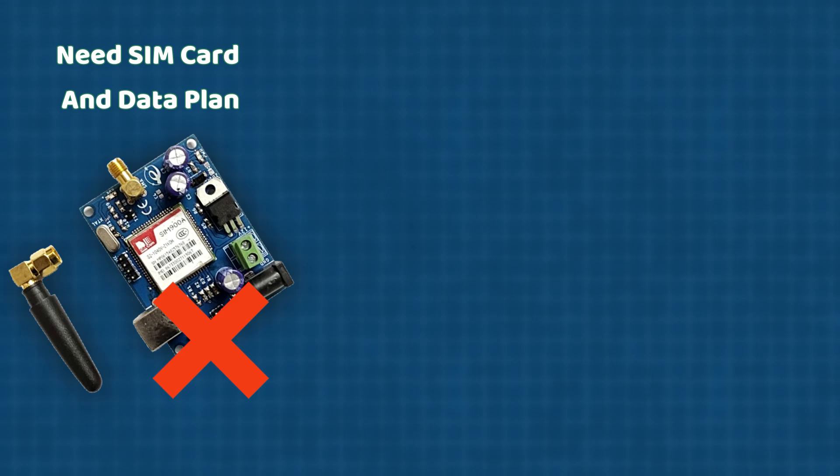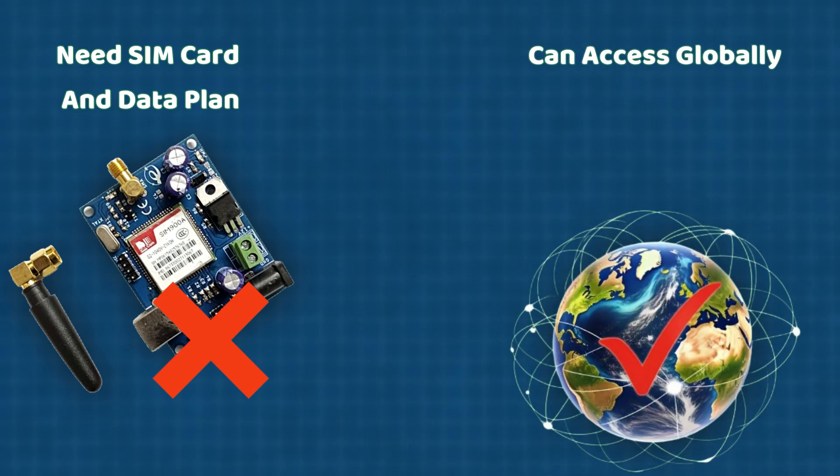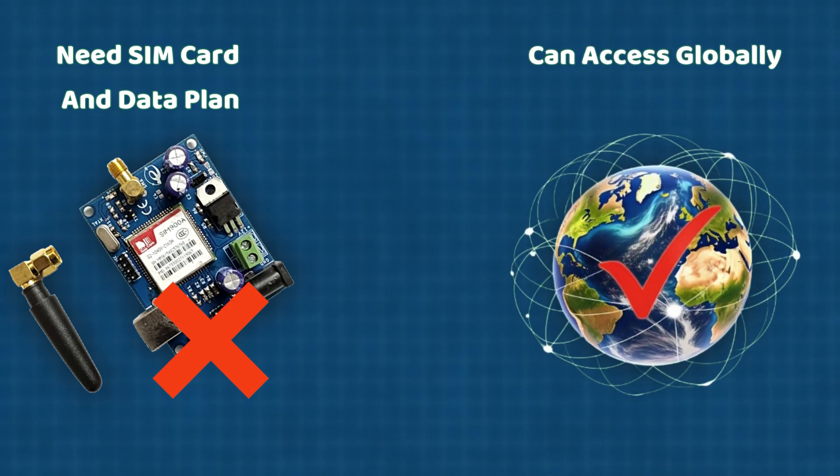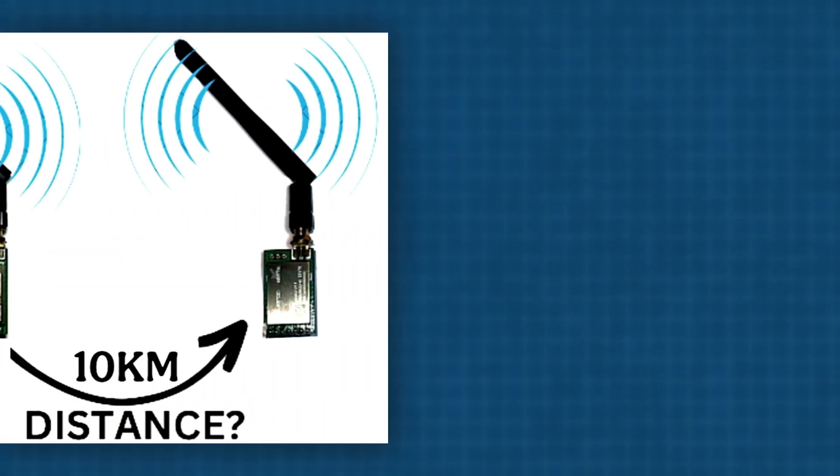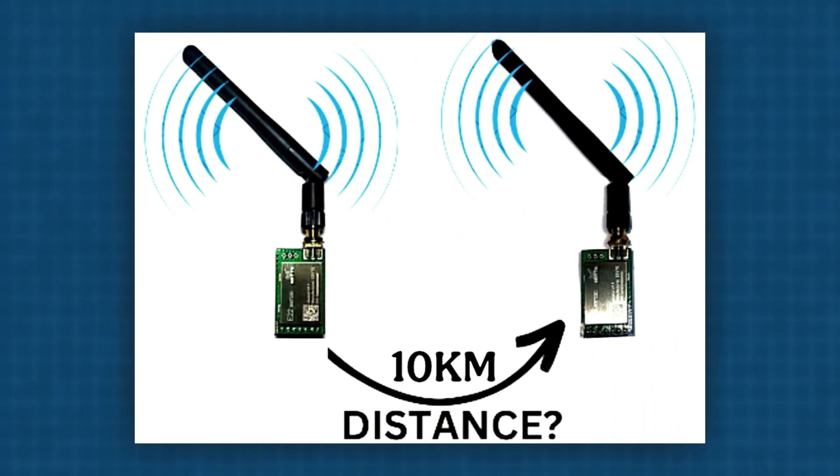However, GSM has the advantage that you can control your project from anywhere in the world. But what if you don't need worldwide connectivity, just a range of a few hundred meters to ten kilometers? In that case, you can use a radio frequency module.